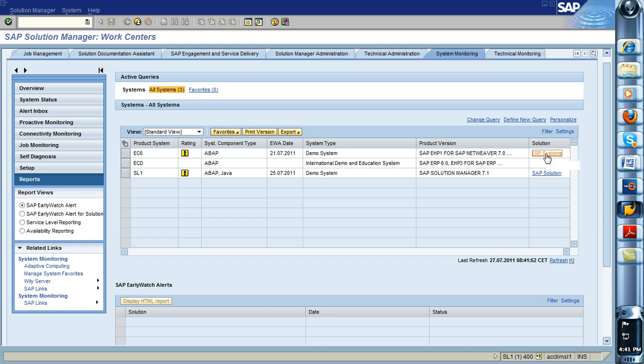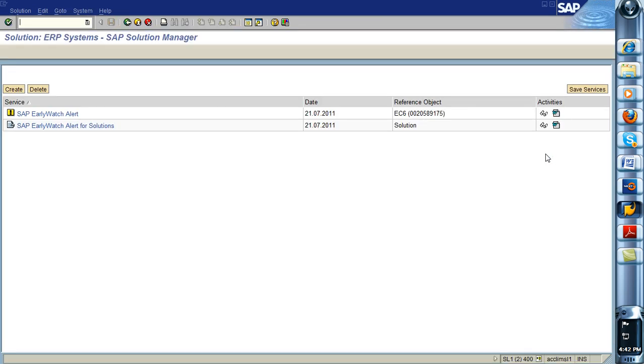So once you click this guy in, you'll remember the screen which fires up. This will look vaguely familiar. So this looks like the old DSWP.